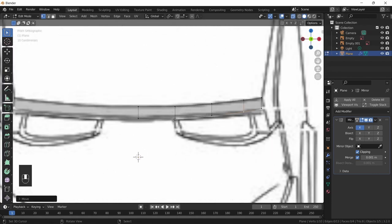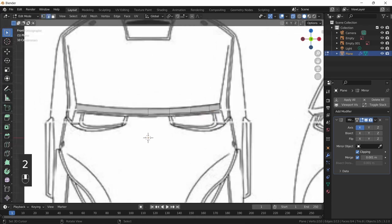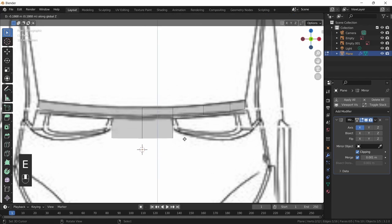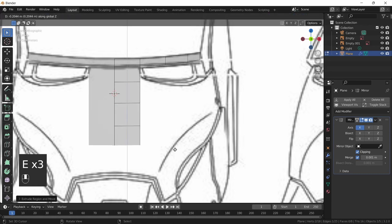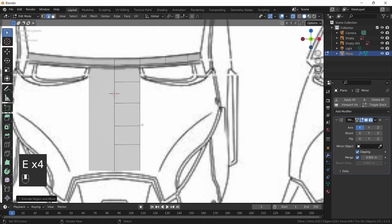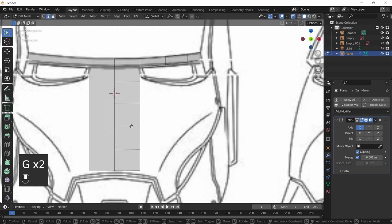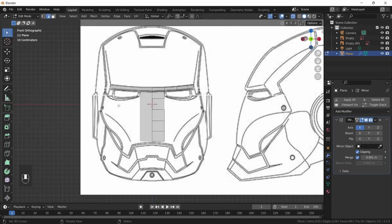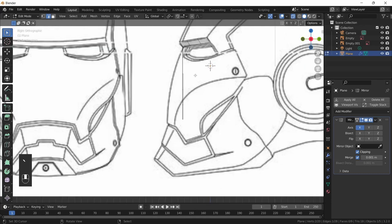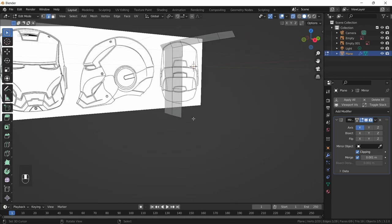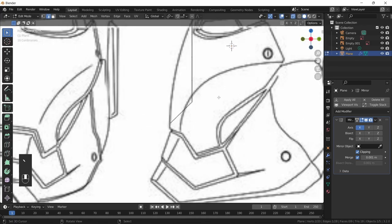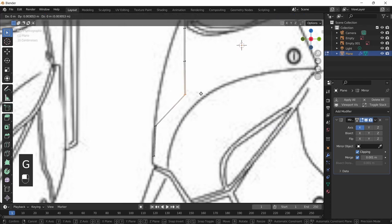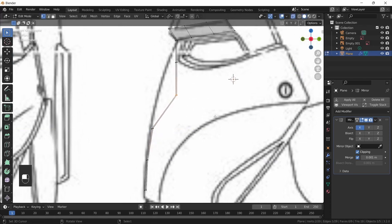Continue modeling the face by going into edge select, selecting this edge, pressing E then Z to bring it down, and extruding it four more times. Shift them around to make it more even. Going into the side view you'll see it's not properly aligned, so grab all the edges and bring them forward on the Y-axis pressing G, Y. Switch to vertex select and box-select by holding left-click for easier selection.